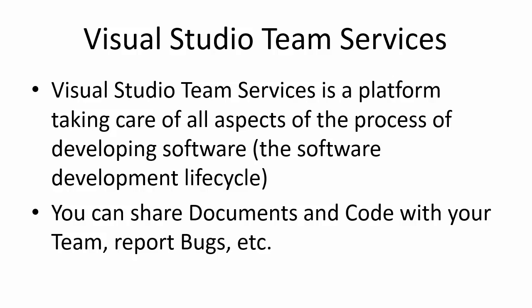In this platform you can share documents and code with your team, you can report bugs, you can use Scrum, etc.